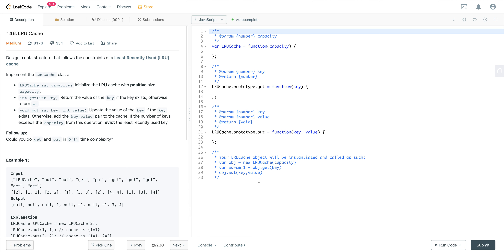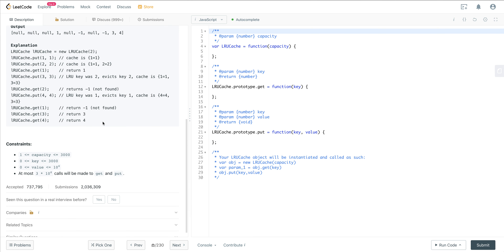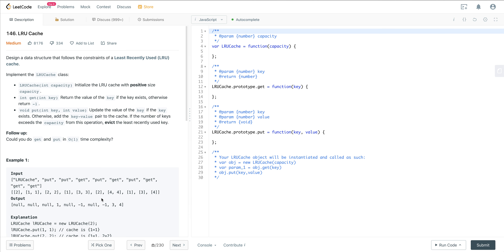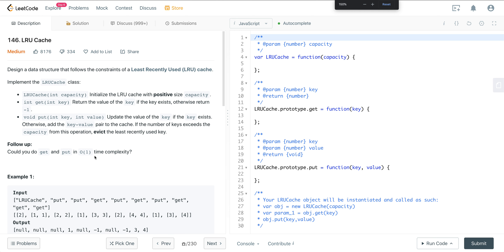Today we are looking at LeetCode number 146, called LRU Cache. This is a very infamous problem. You can see that the frequency at which this is asked is very, very high: Amazon 80 times in the last six months, Microsoft 40 times, Facebook 25 times. This is definitely a data structure you want to be familiar with because it is very frequently asked.